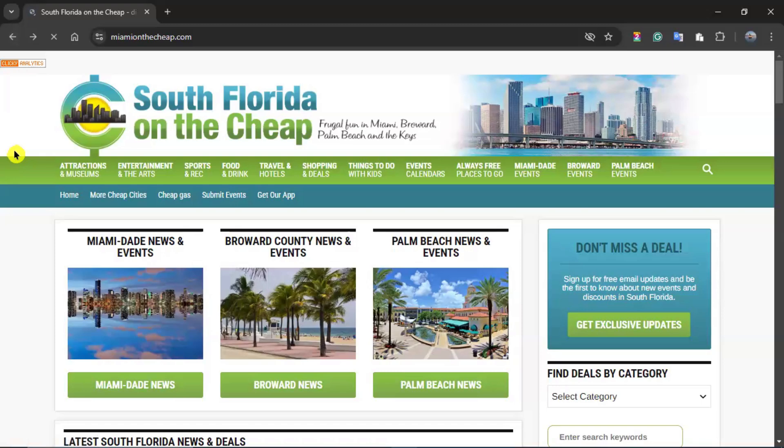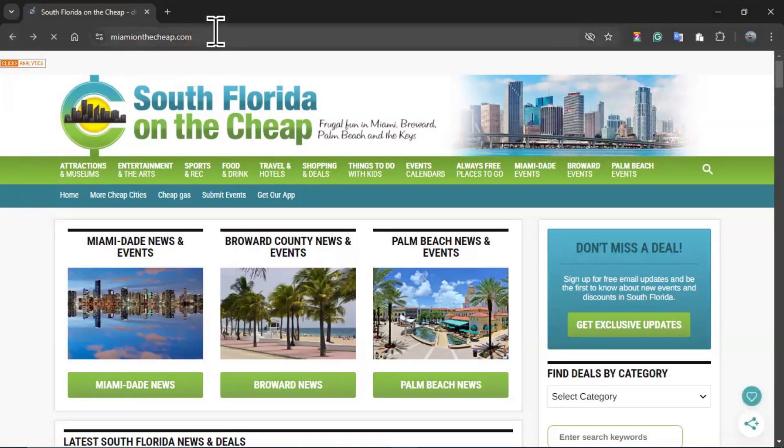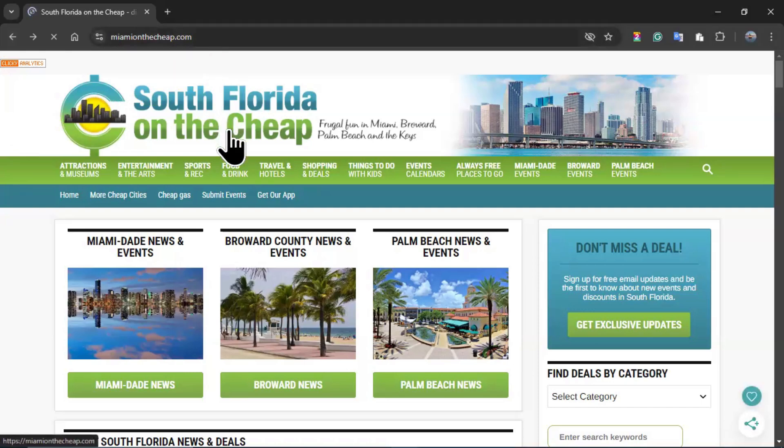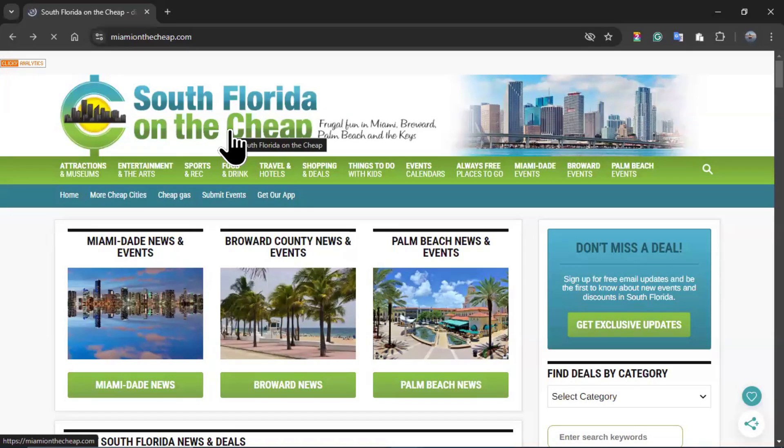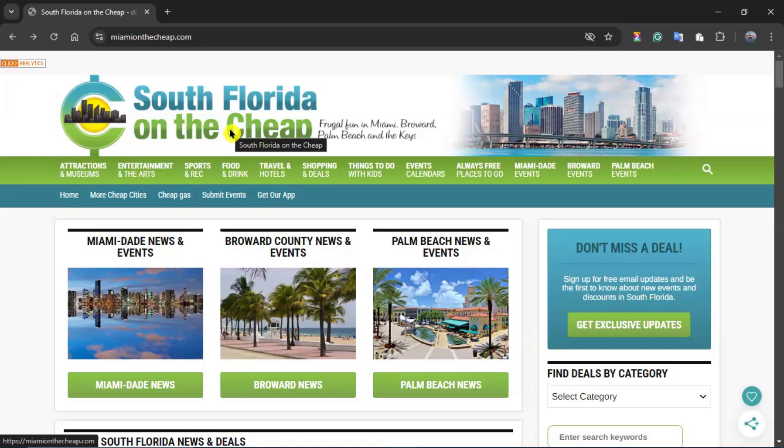All right, everybody, today we are going to take a look at this website called miamionthechip.com, also known as South Florida on the Cheap. You can use this website to find activities and events for free or very affordable in Miami and the Miami-Dade area.